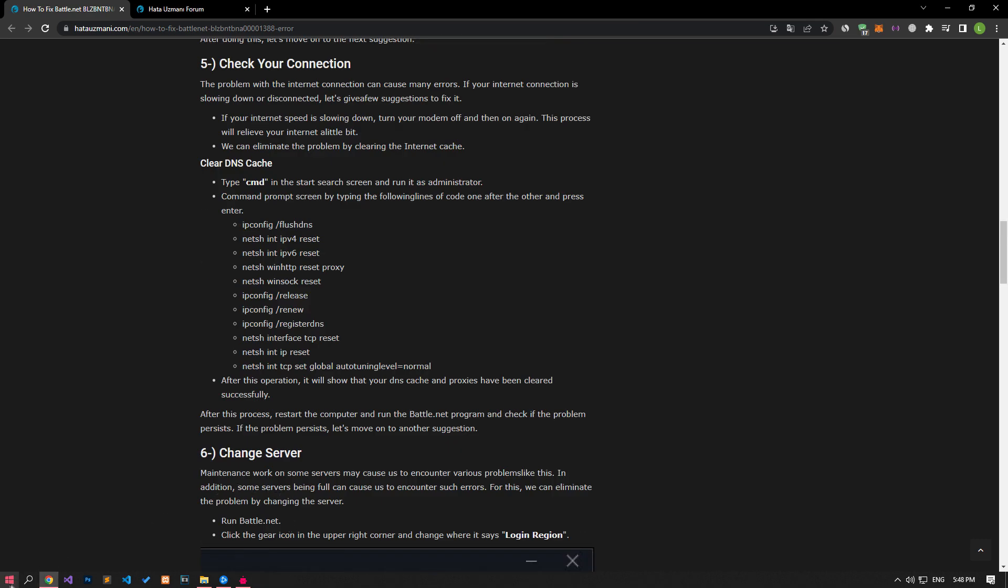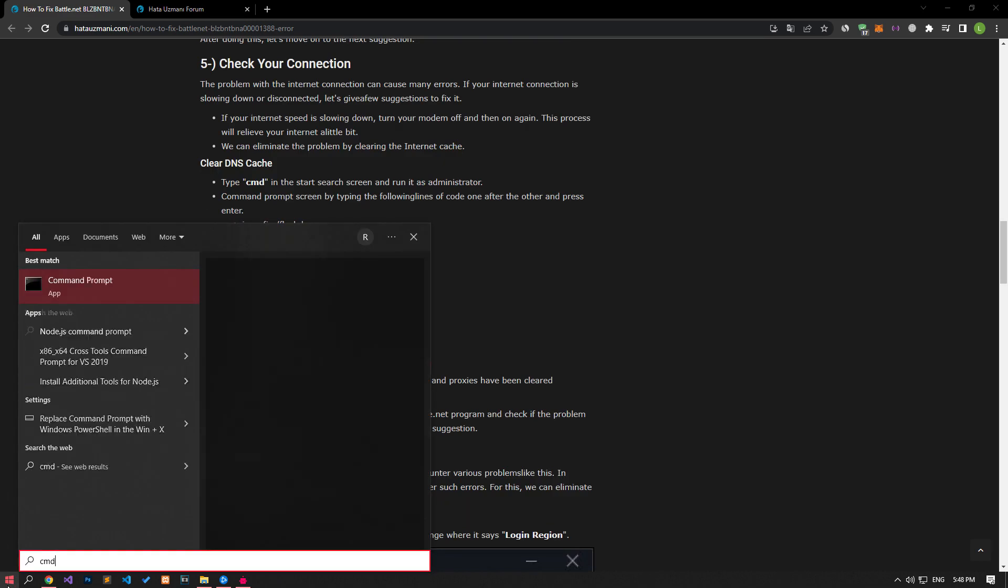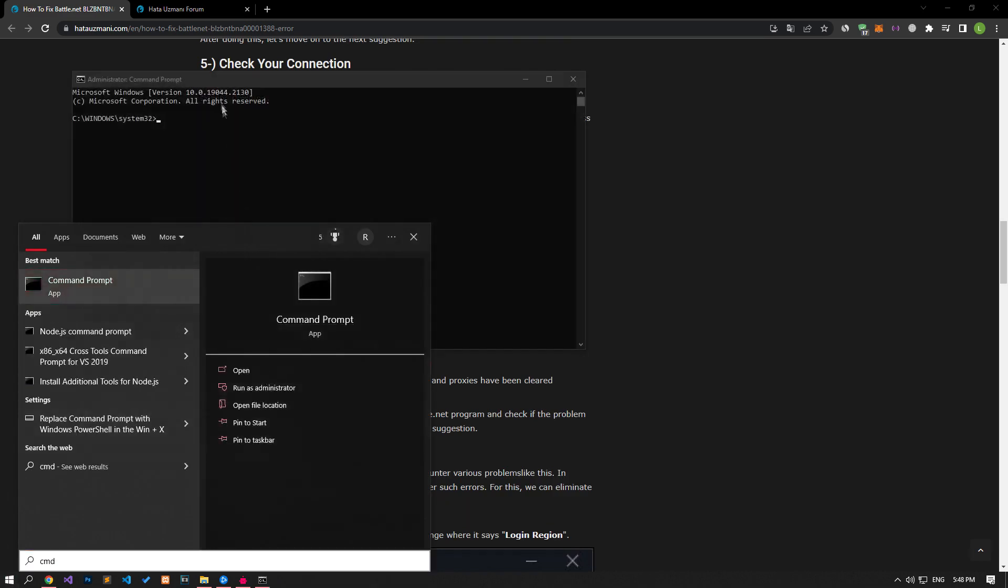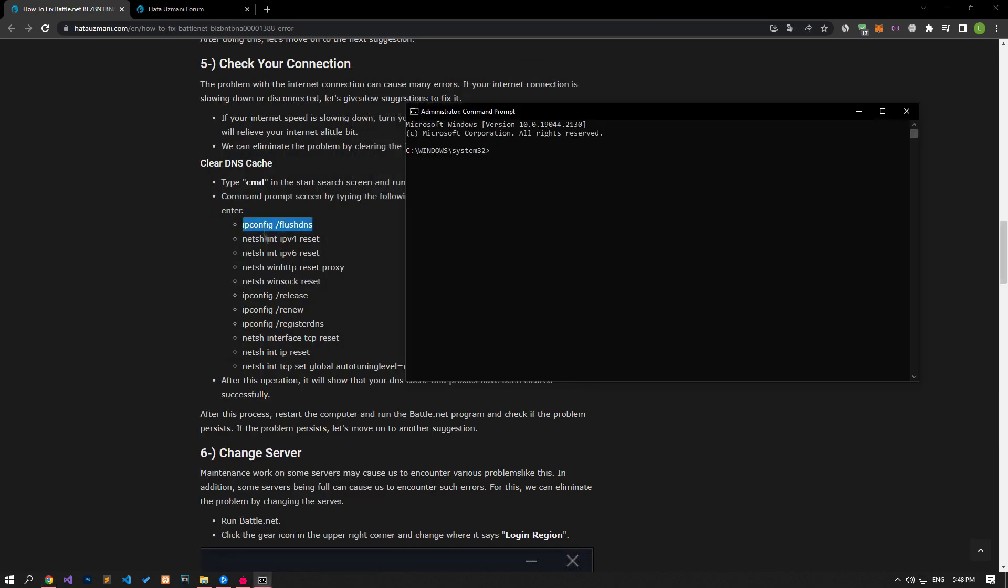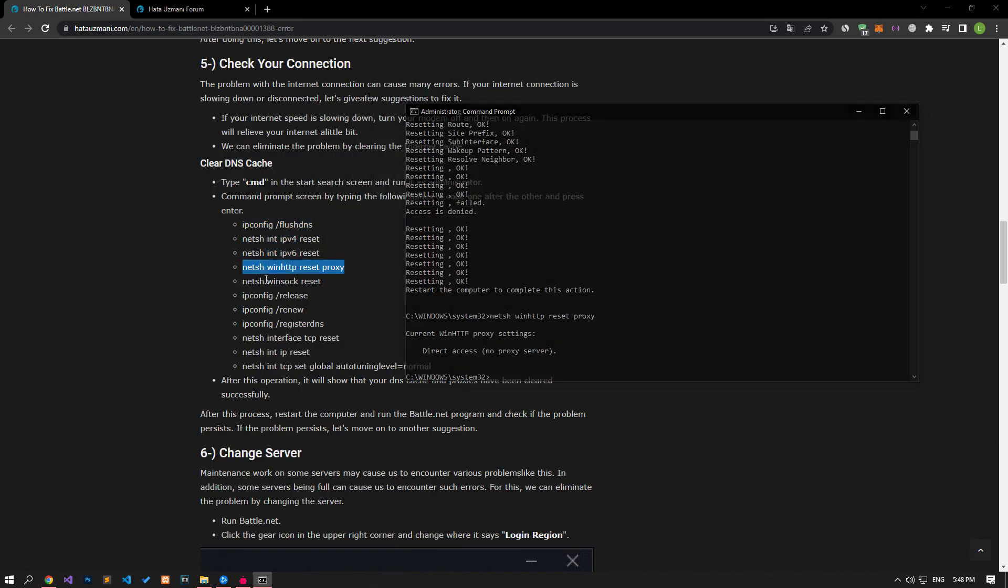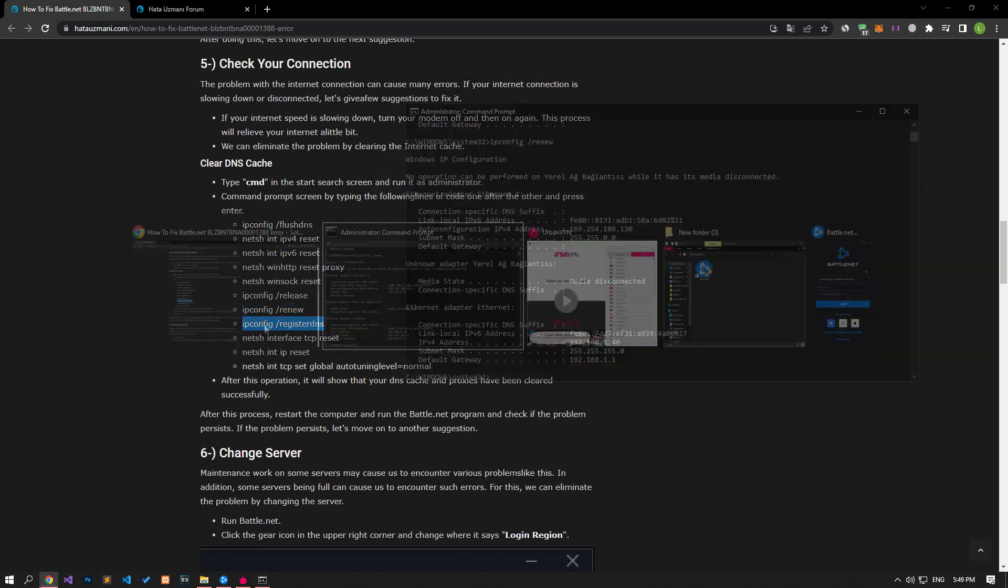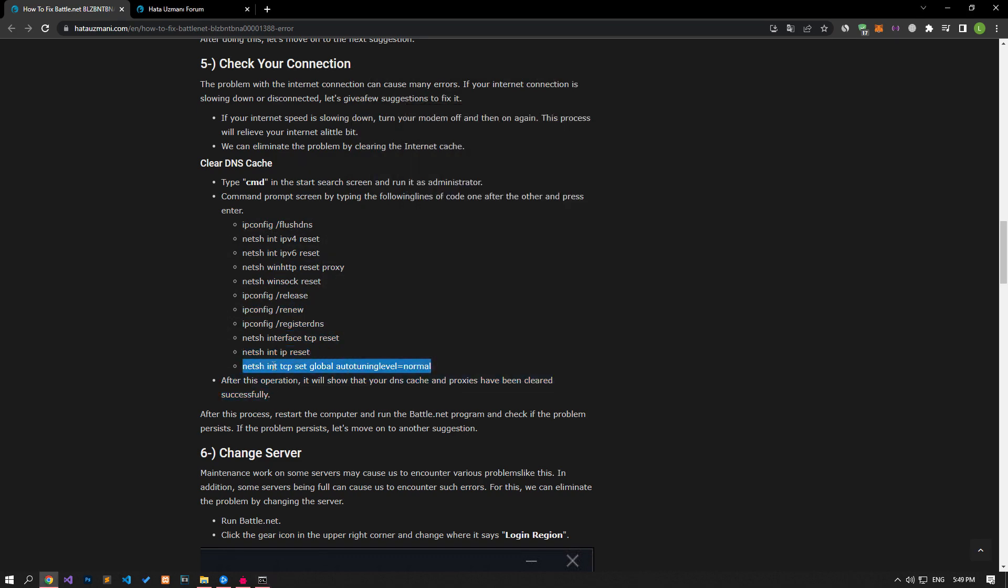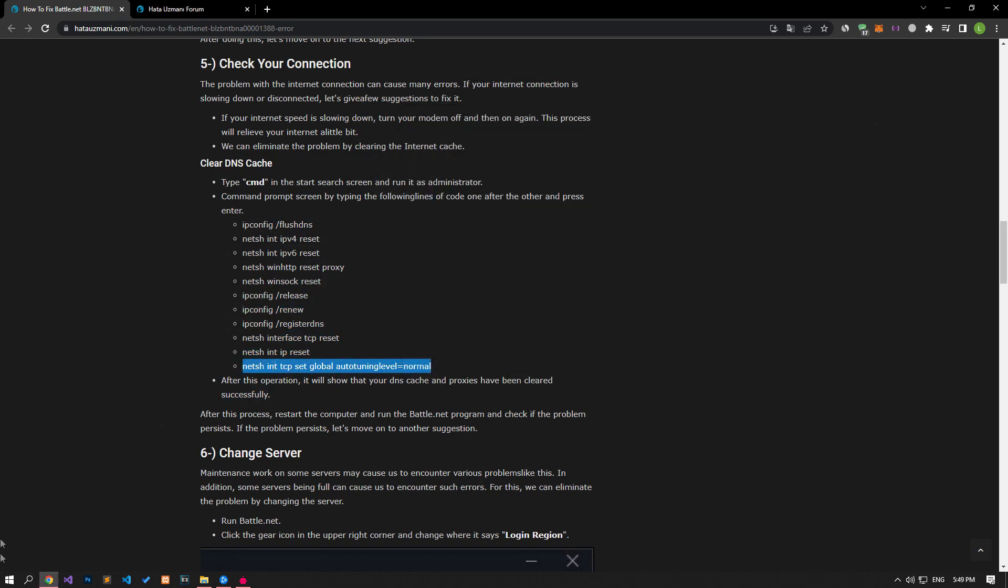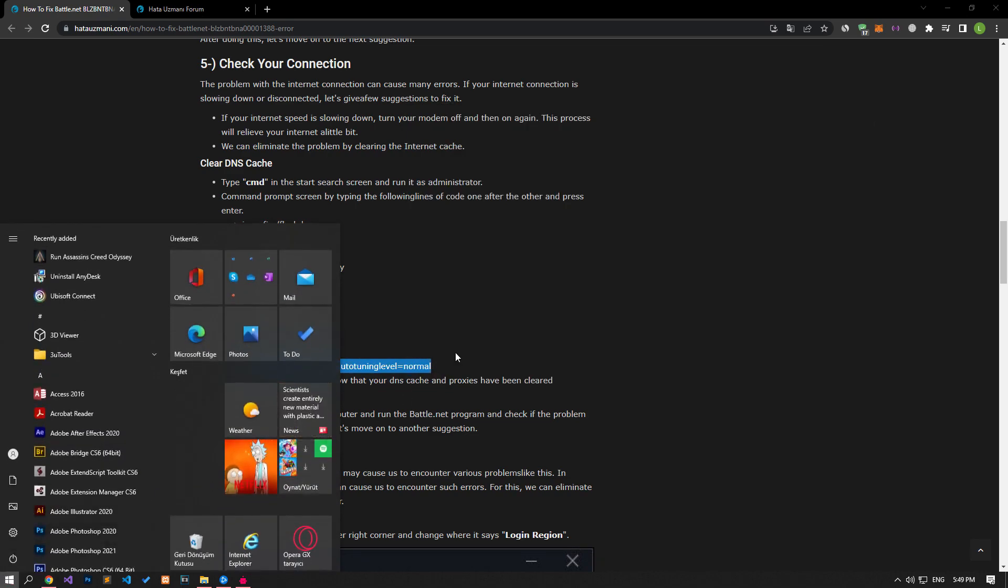After this process, type CMD in the start search screen and run it as an administrator. Then paste the lines of code in the article in order and press enter. This action can prevent possible connection problems by clearing the internet cache. After all the processes are completed successfully, you can restart your computer and check if the problem persists.